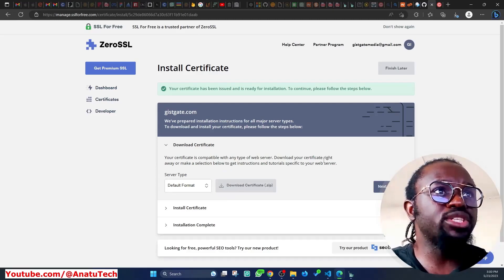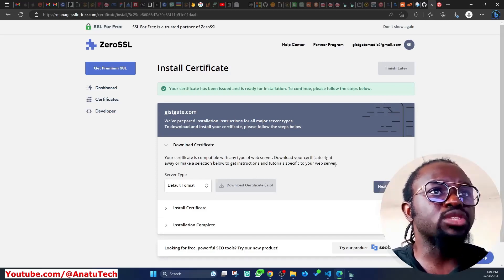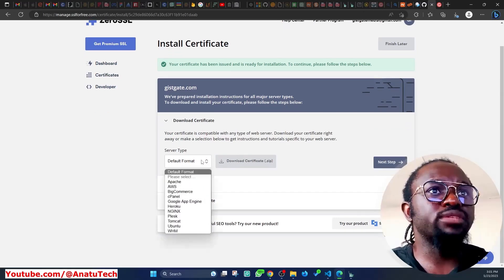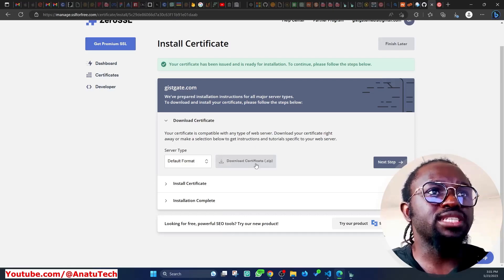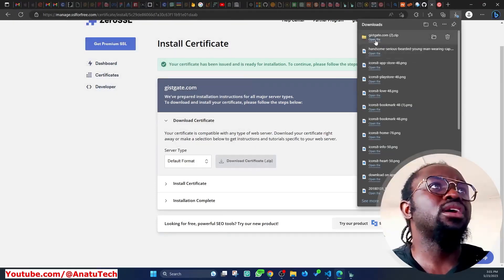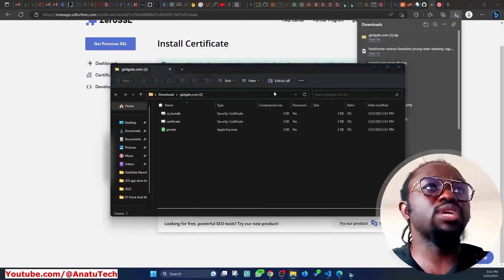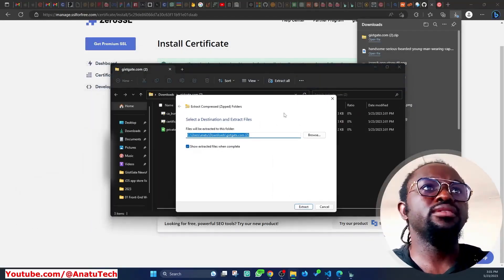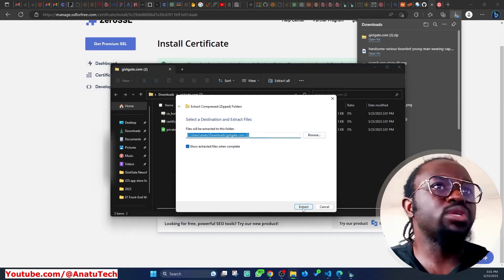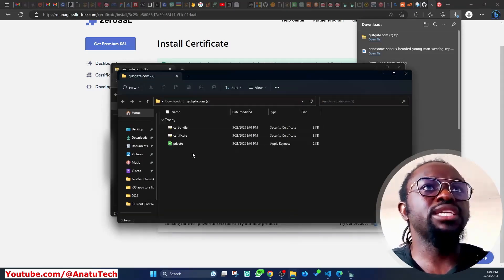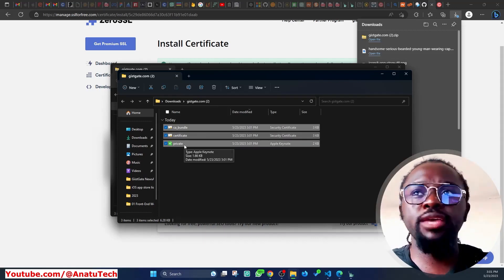It says: 'Congratulations, your domains have been verified. As soon as our system has issued your certificate, you can download and install it on your server.' I'll click 'Install Certificate.' Since the certificate is compatible with any web server, I'll download it as a ZIP file, save it to my Downloads, and extract it. I can see three files: a certificate (CRT), a private key, and a CA bundle.